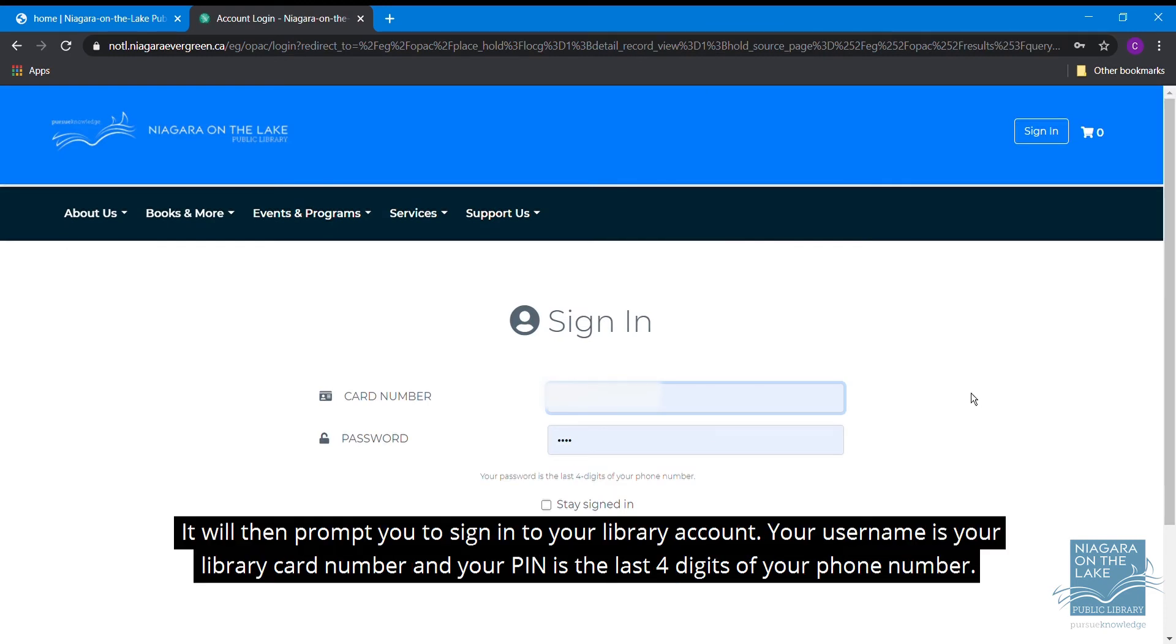It will then prompt you to sign into your library account. Your username is your library card number and your PIN is the last four digits of your phone number.